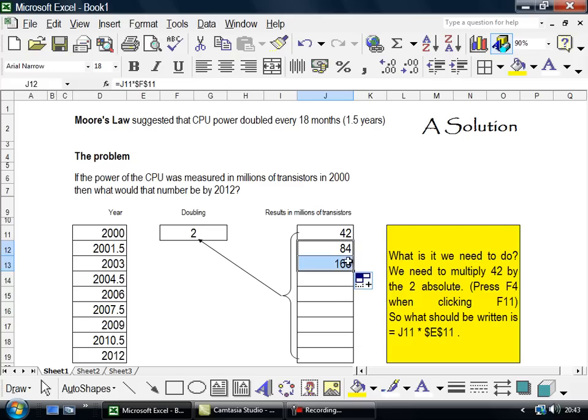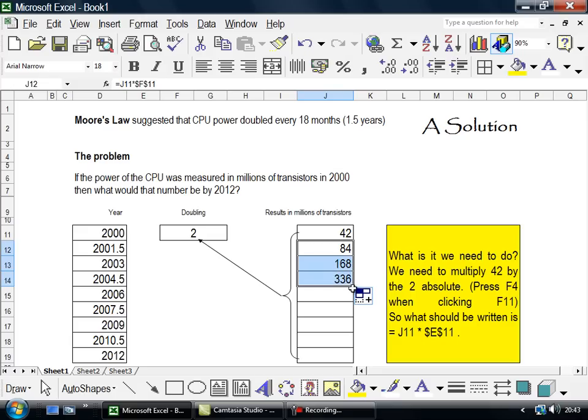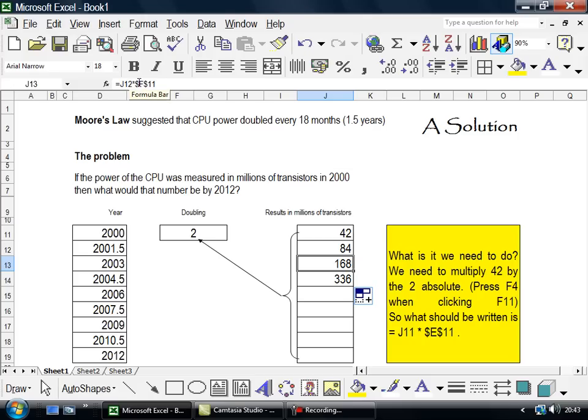Yes, because what is that saying? This is saying that this equals that times that. This equals that times that. Why is it saying that? Because we have dollar F11. There's dollar F11.